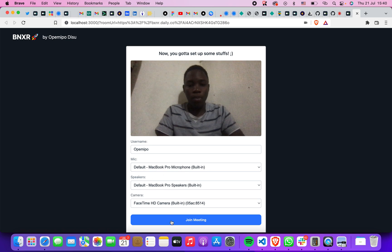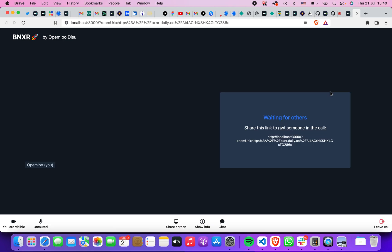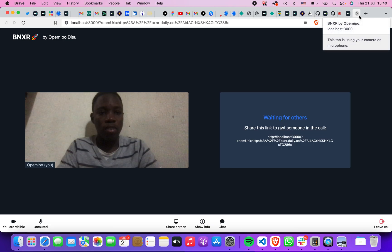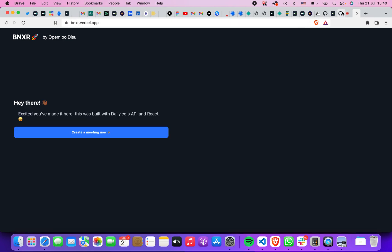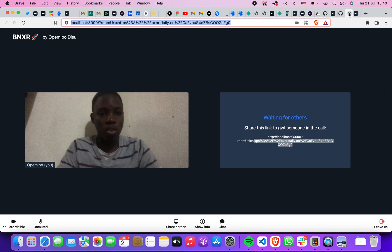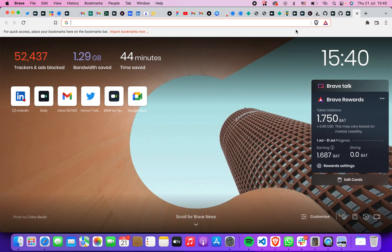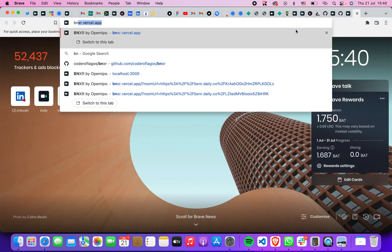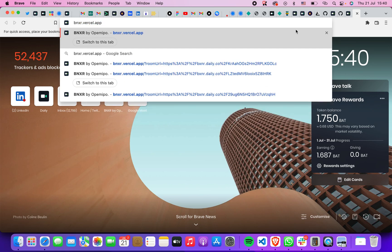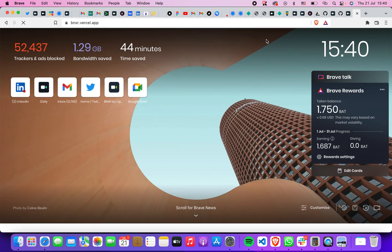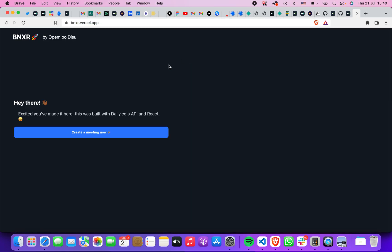And then join the meeting straight away. That's it, that's how it works. If you want to access my application, it's bnxr.verseo.app. Just check it out.